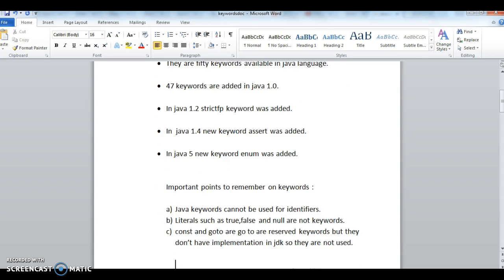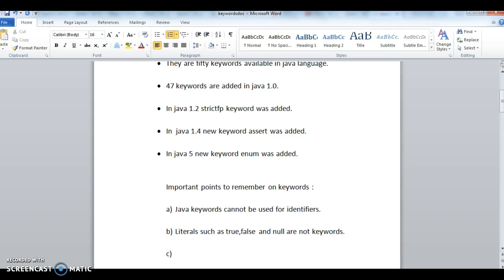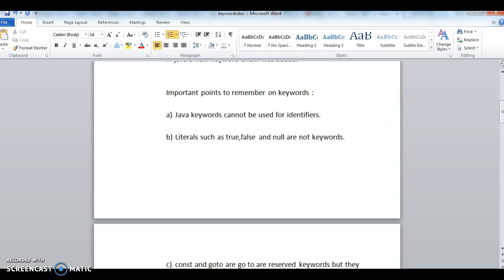Here are the important points on keywords. First one is Java keywords cannot be used as identifiers. We cannot use these Java keywords to name the classes, interfaces, etc.